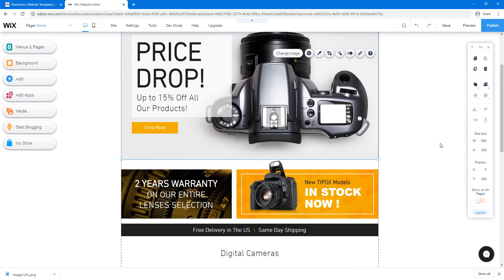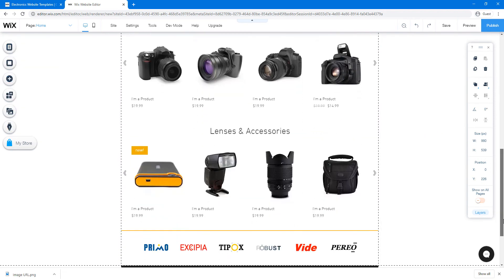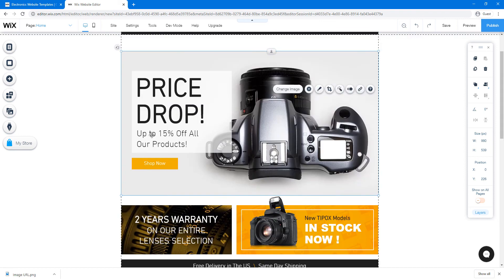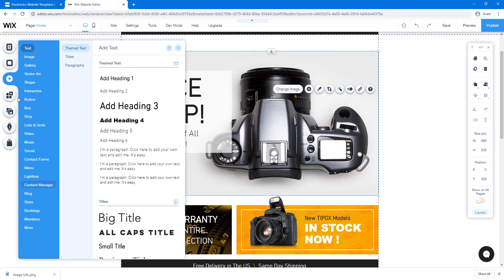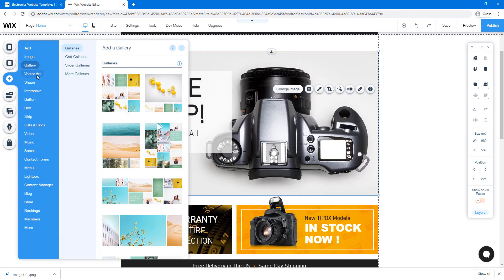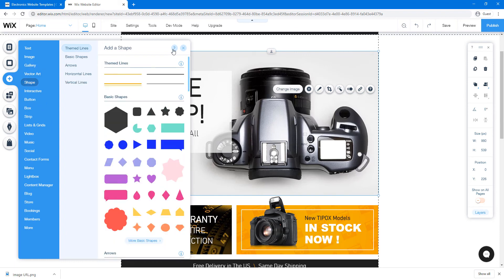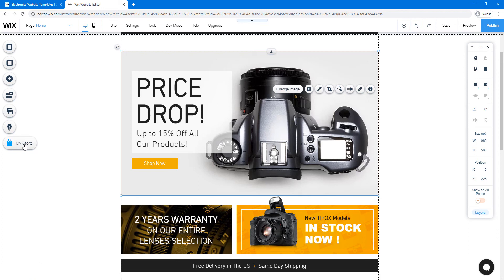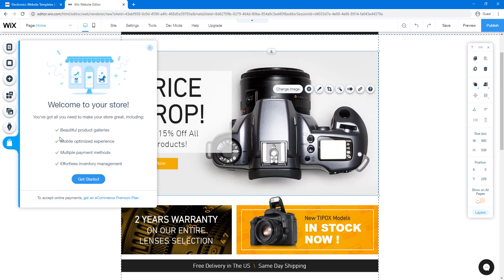You can do the same for other images on the home page. If you want to add other sections to this page — maybe a paragraph or more images — go to 'Add' and you can add components like text, image, gallery, shapes, buttons, or even a video. Next, we're going to explore the My Store app, which Wix automatically added when we chose to use an online store.